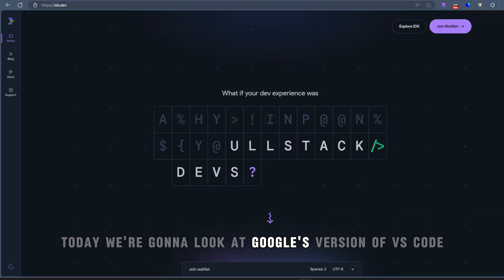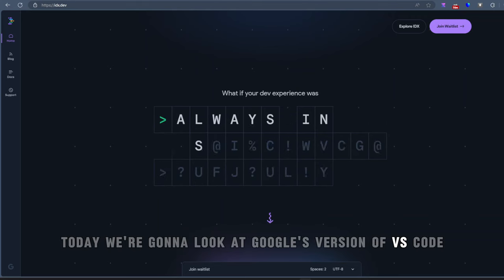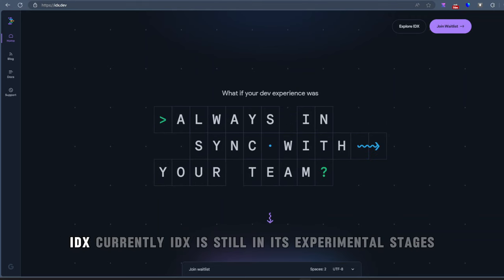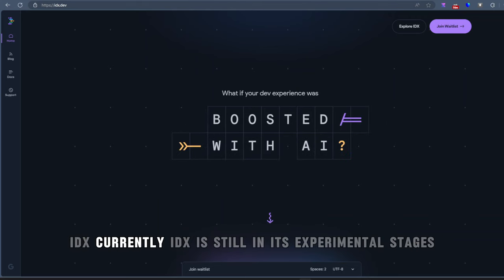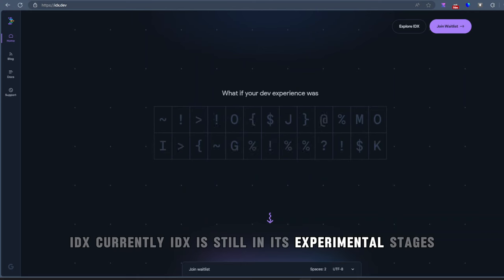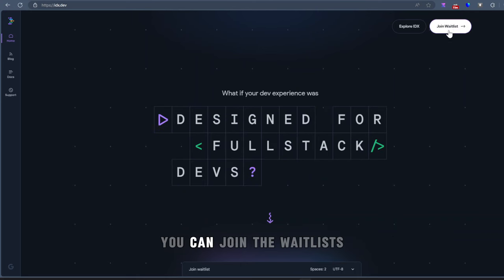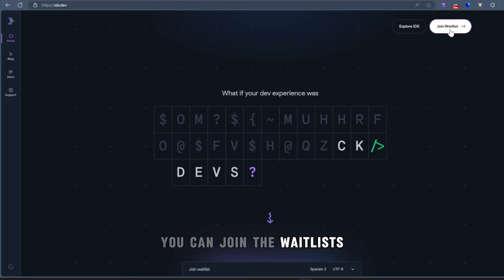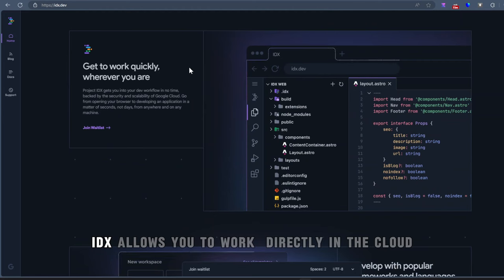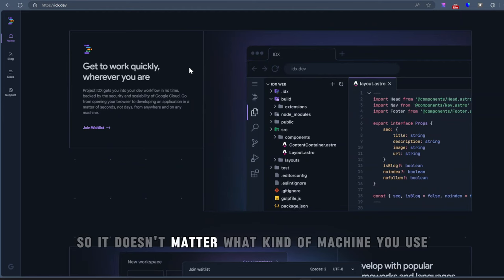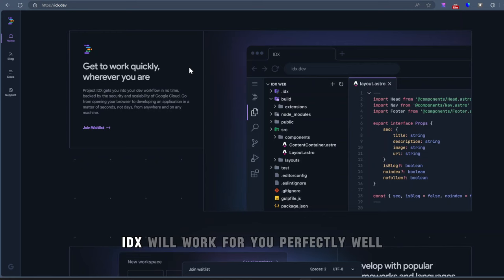Today, we're going to look at Google's version of VS Code, IDX. Currently, IDX is still in its experimental stages. You can join the waitlist. IDX allows you to work directly in the cloud, so it doesn't matter what kind of machine you use. IDX will work for you perfectly well.